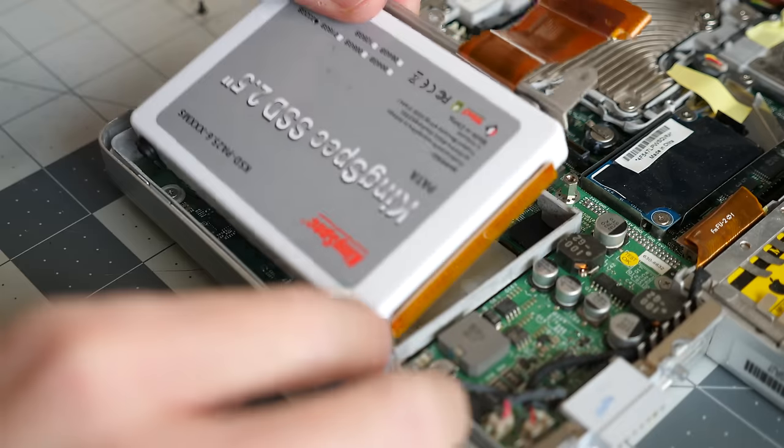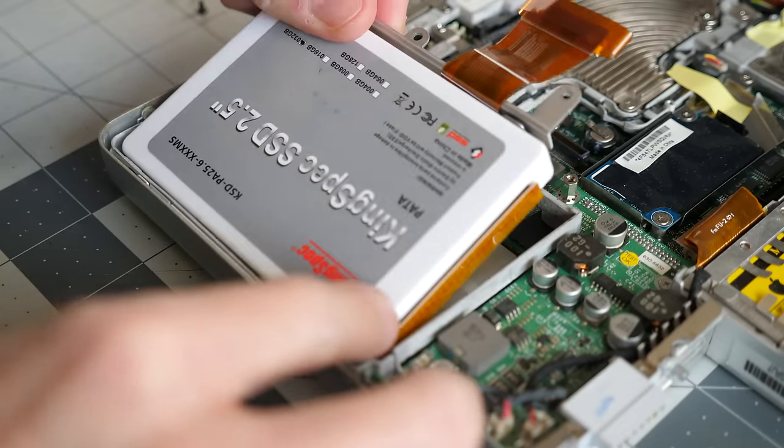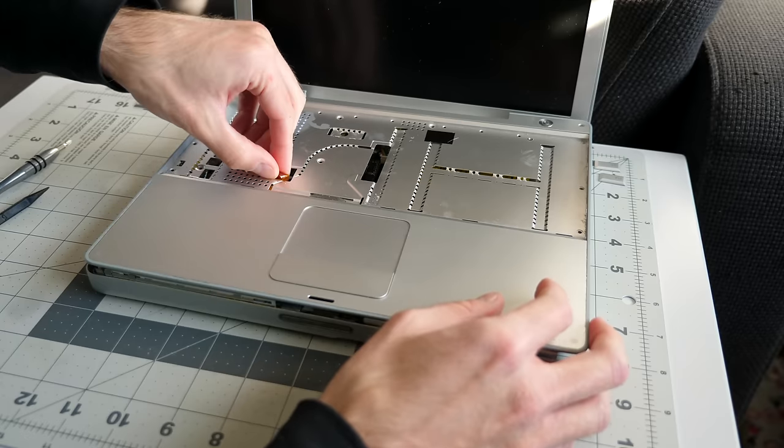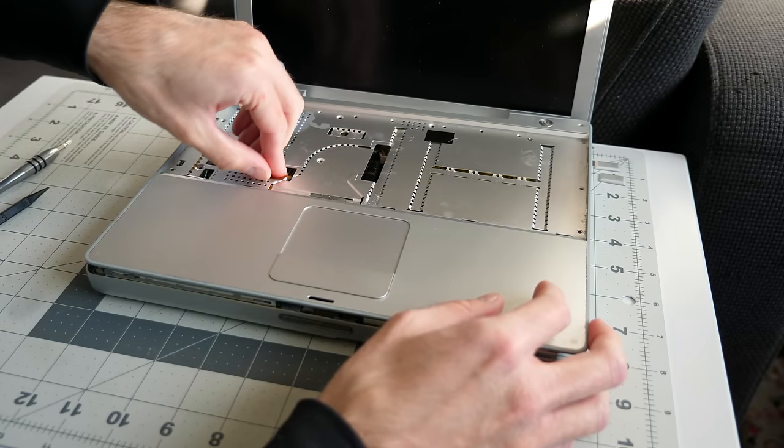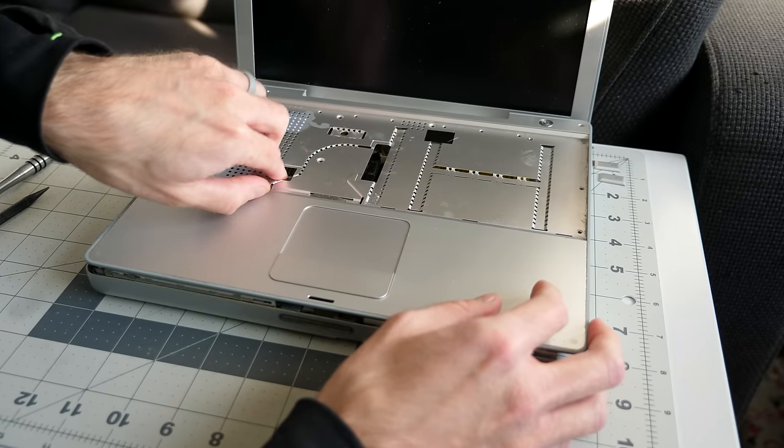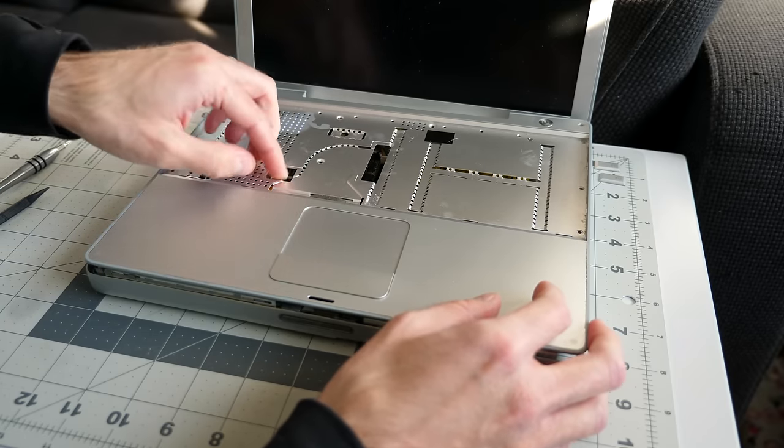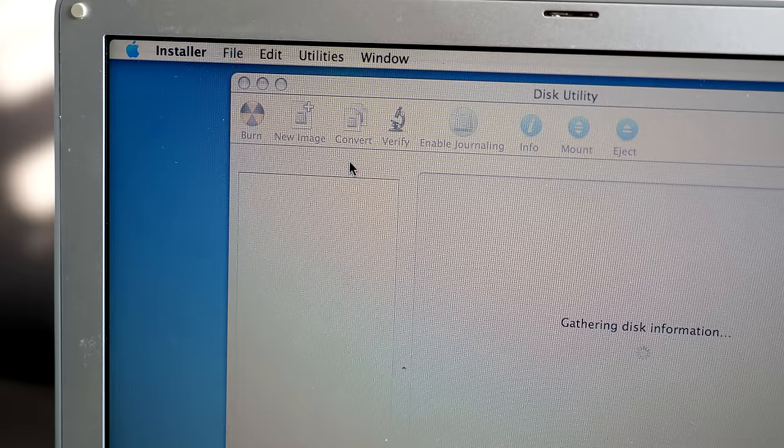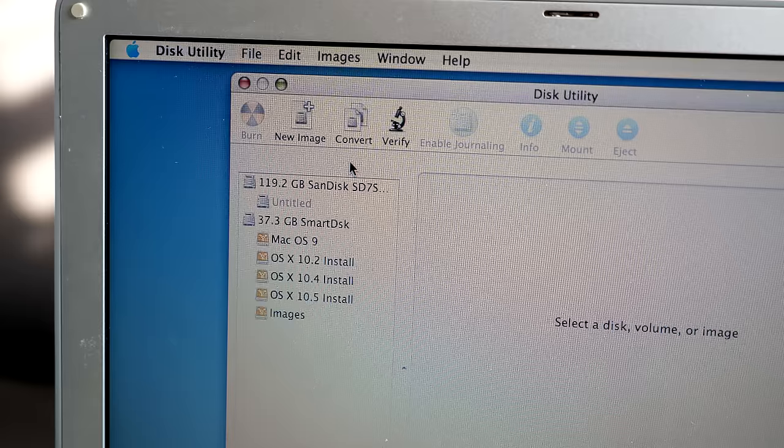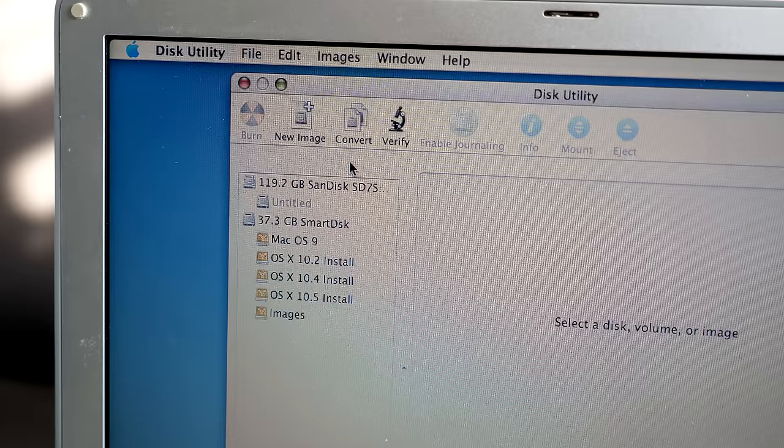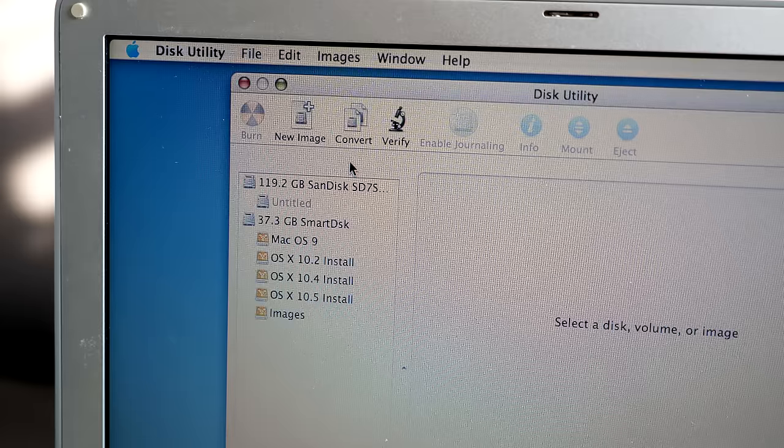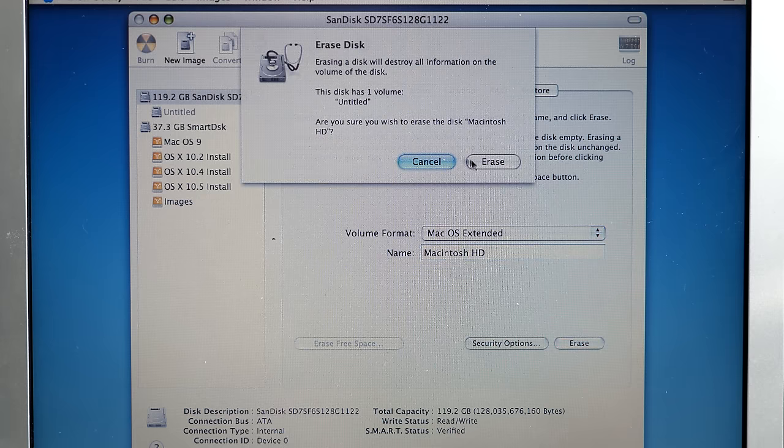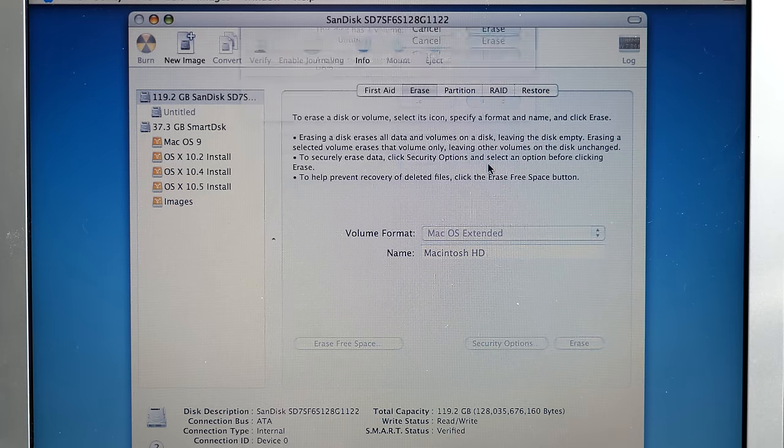With the new drive installed, I put the machine back together just enough to confirm that it would be recognized correctly. I booted from a portable FireWire drive, and checking in disk utility, it did indeed show up, and I was able to format it successfully.